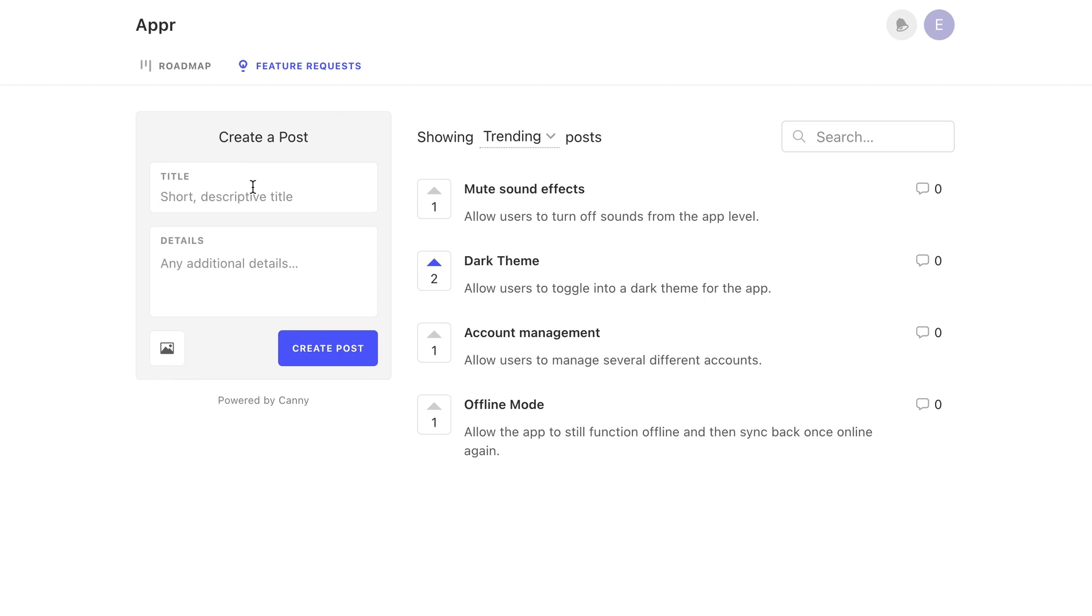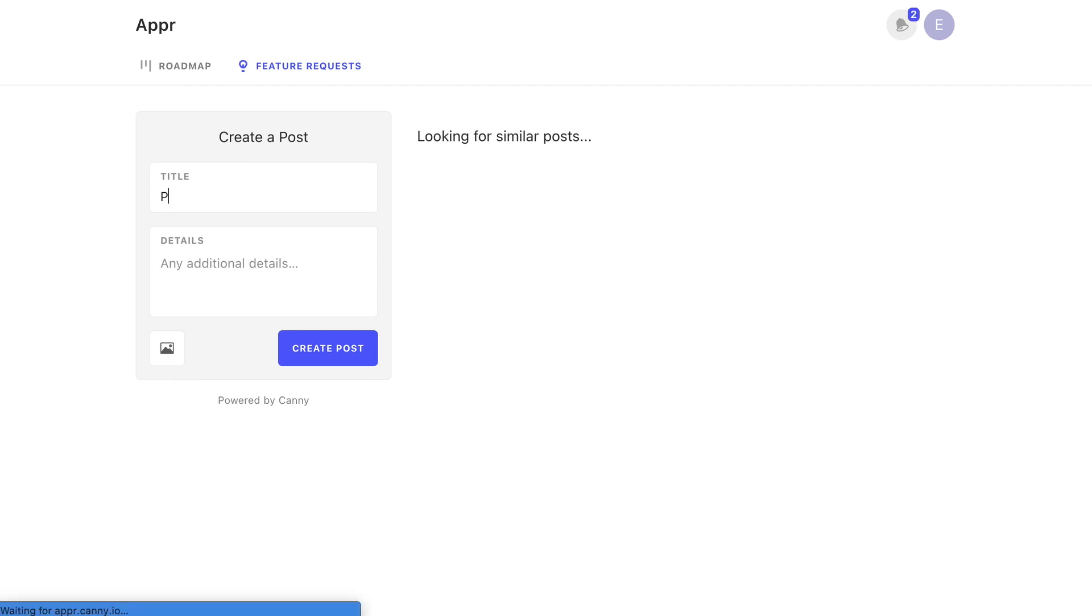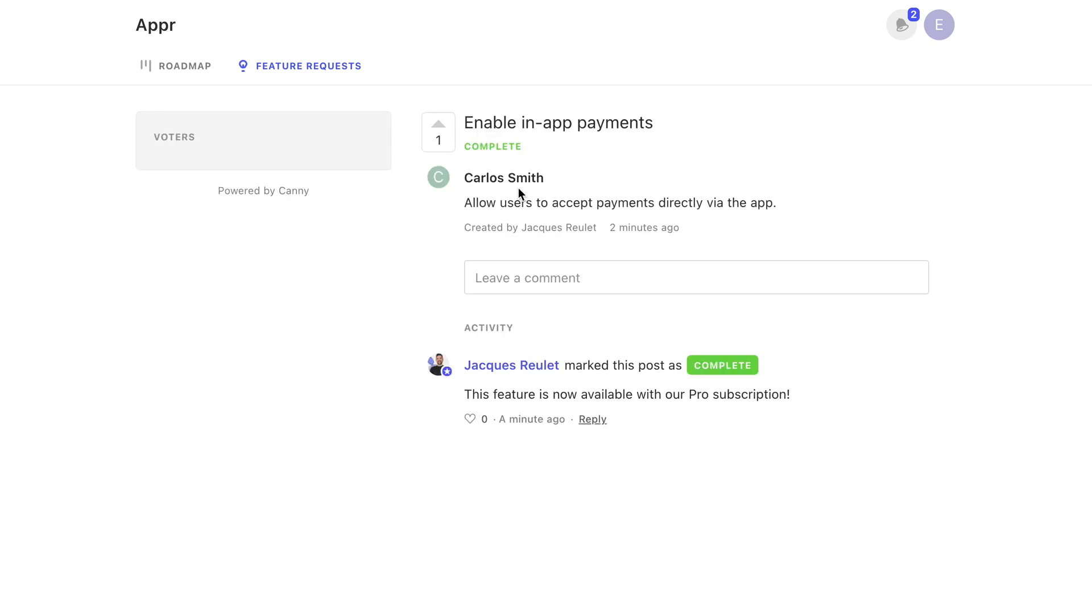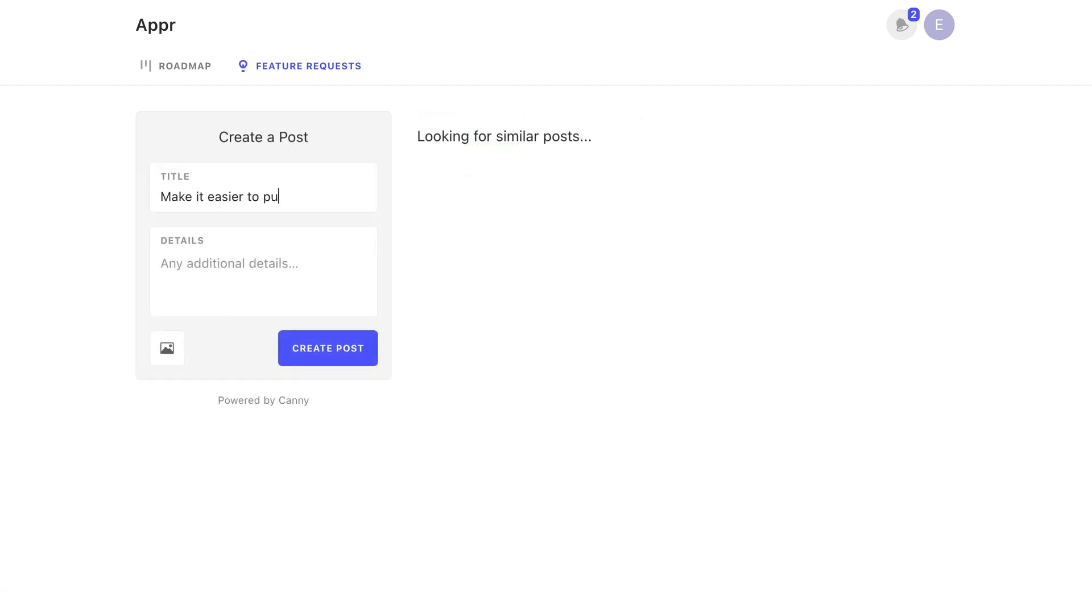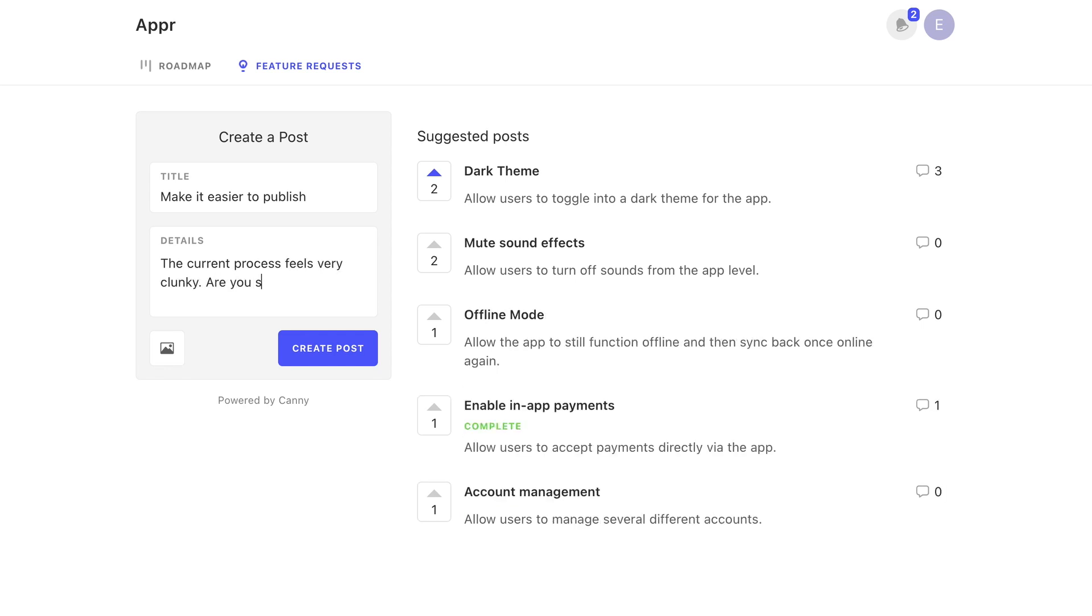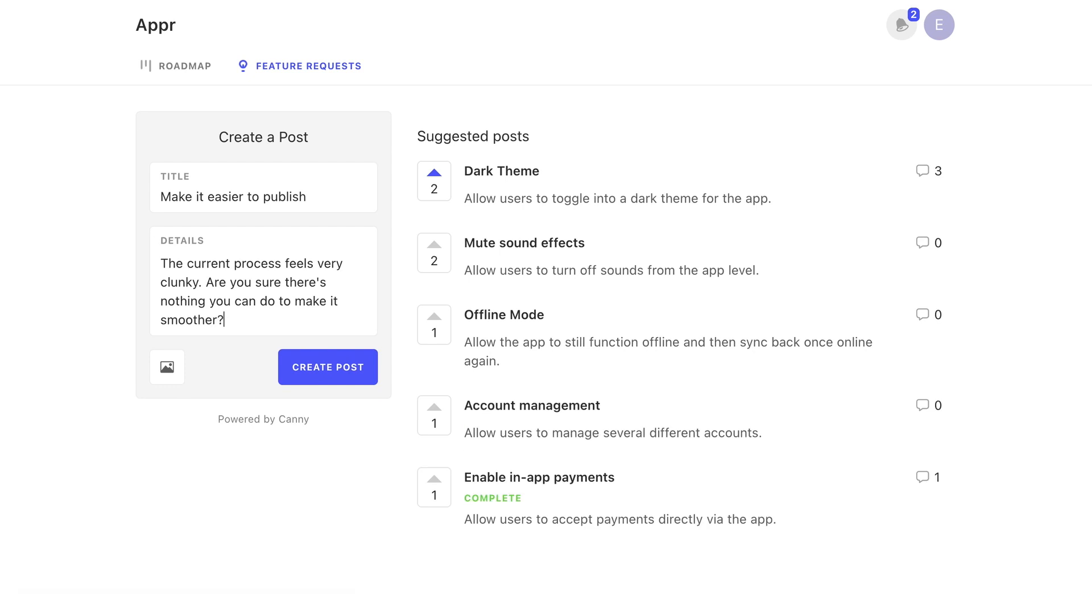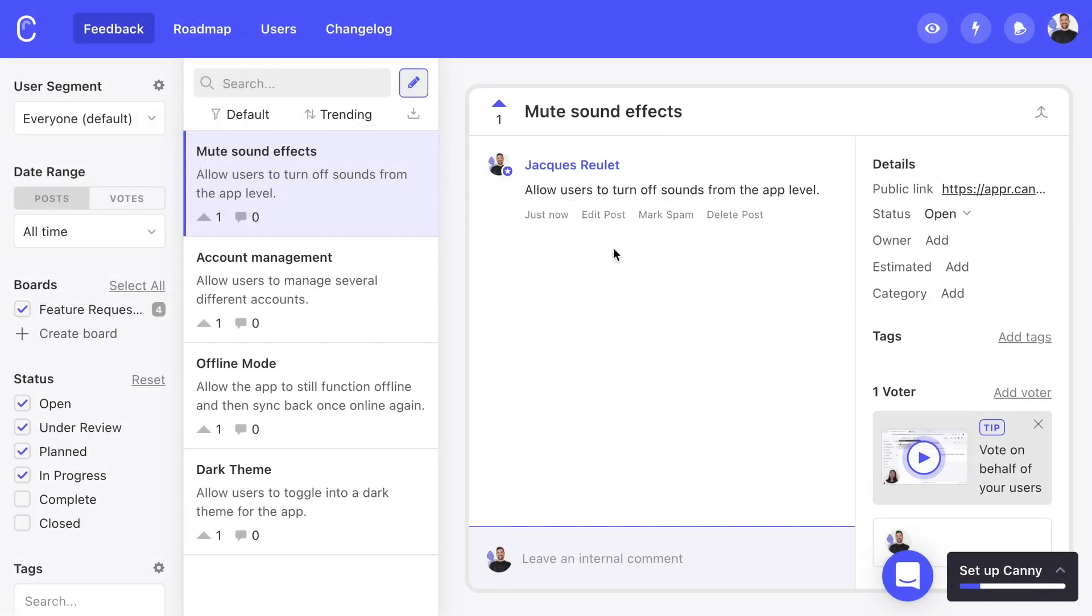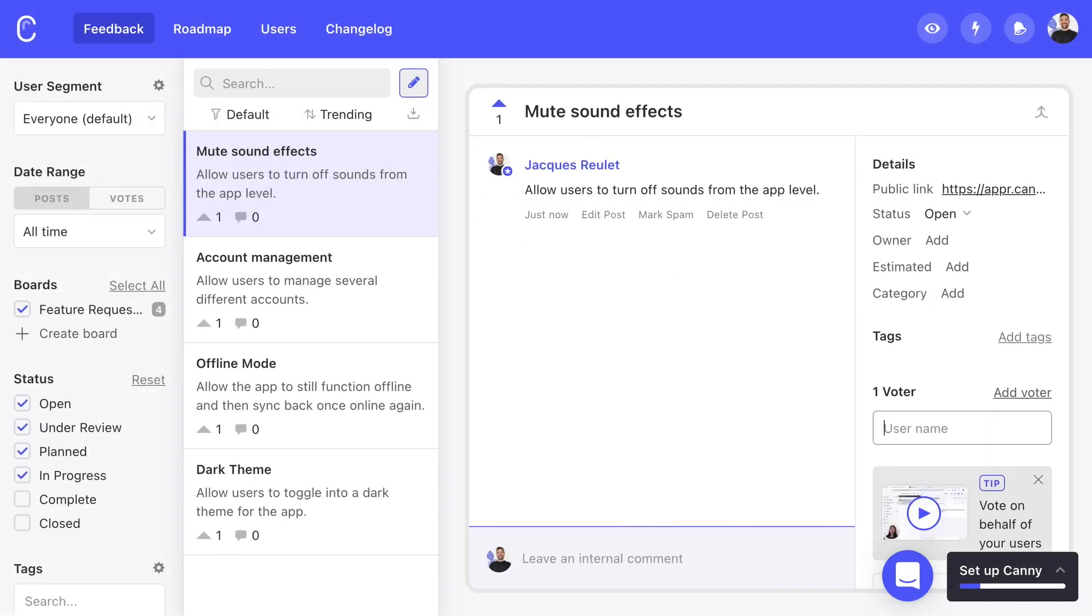By the way, when a user is creating a post in Kani, they're also searching for any posts that have been created before. They may find that a request they wanted has already been submitted and completed. Kani also helps prevent unnecessary support tickets. Often a user just wants to request a feature and doesn't need any questions answered. One of our larger customers said Kani lightens their support load by as much as 20%.